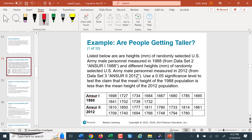Our example asks: are people getting taller? We're using data from U.S. Army male recruits — a sample of 12 recruits from 1988 and a sample of 15 recruits from 2012. We have the data and need to find the summary statistics for each group.